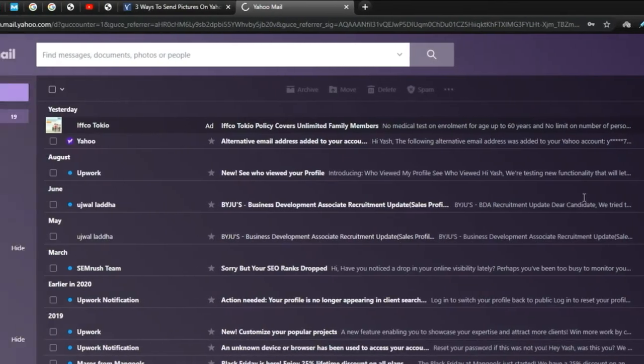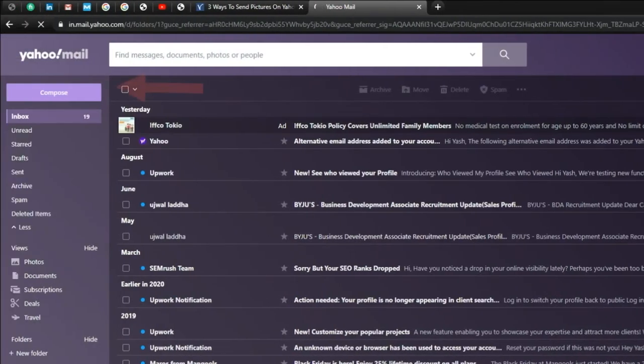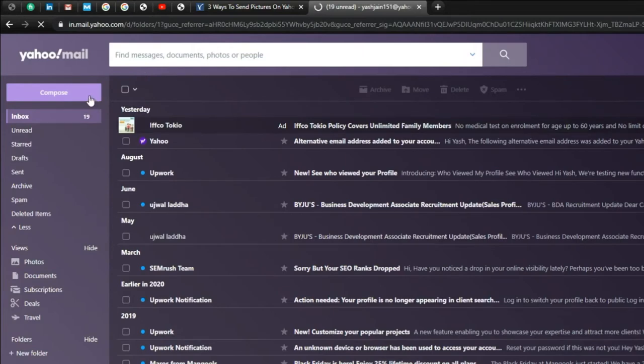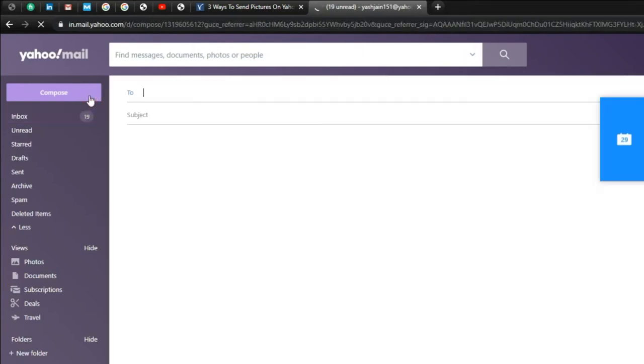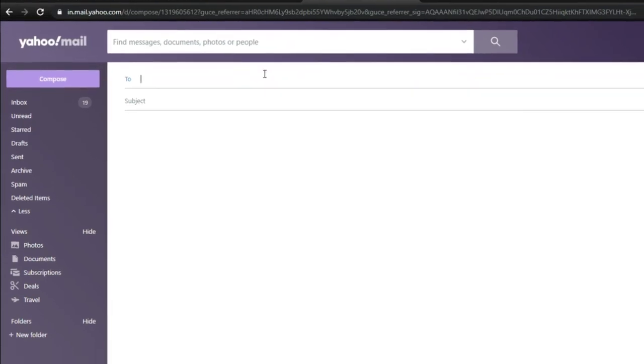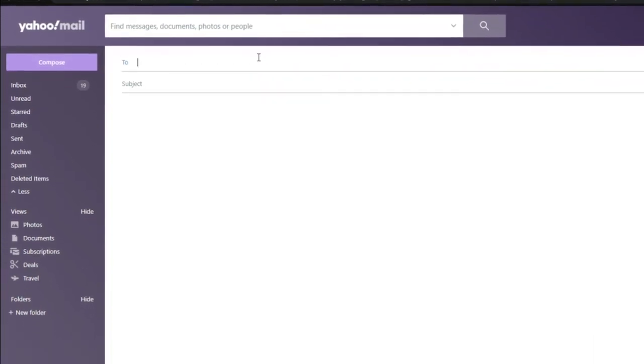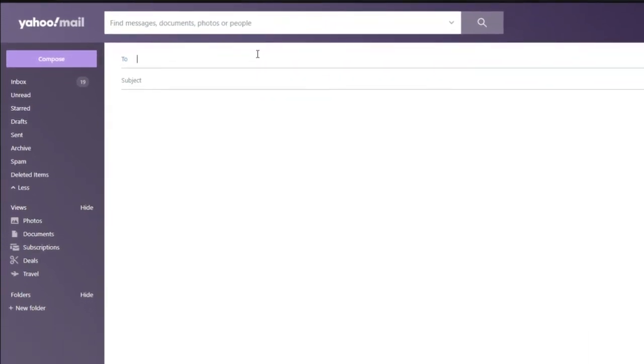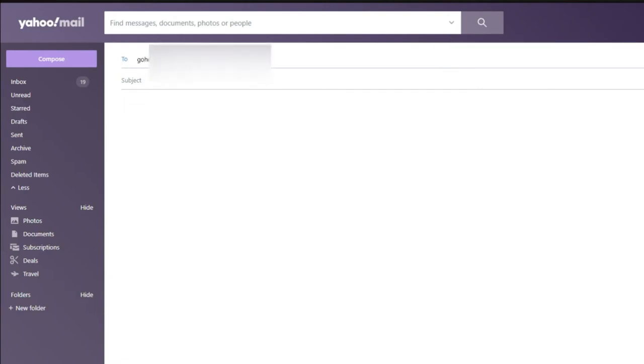Step 3: To send an email, click on the compose button. Step 4: Fill required email fields such as recipient address, subject, and text message, then attach the image.